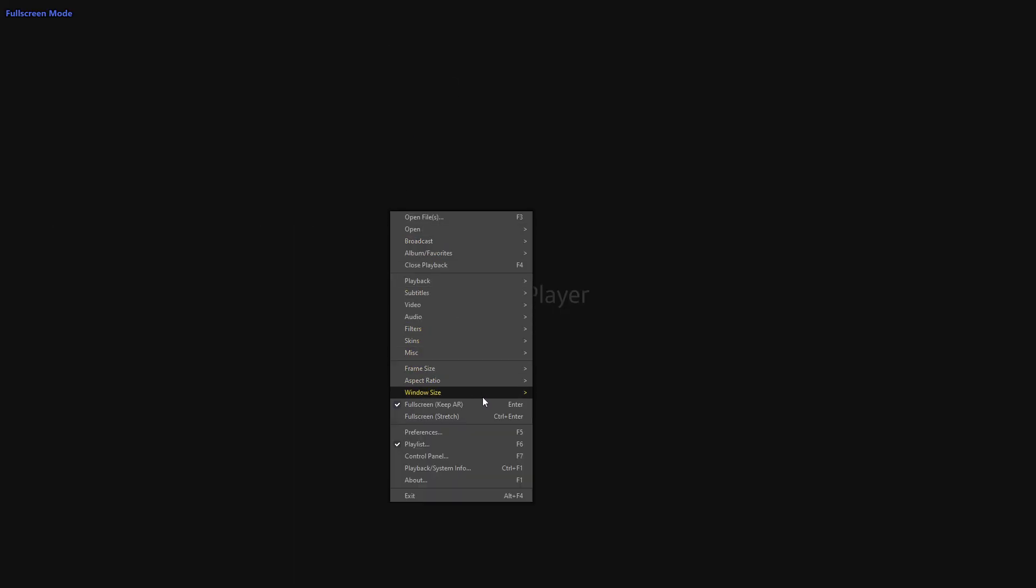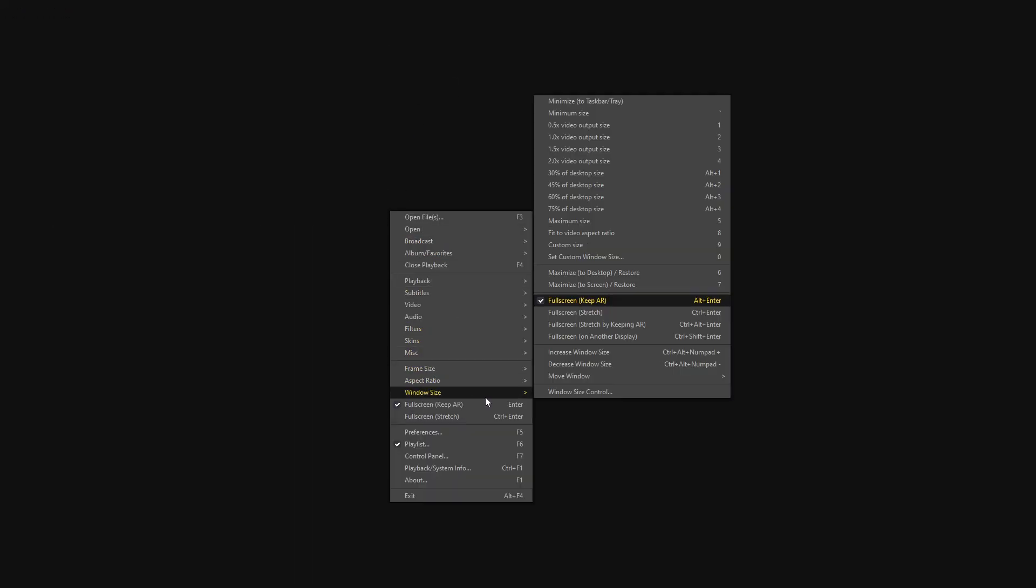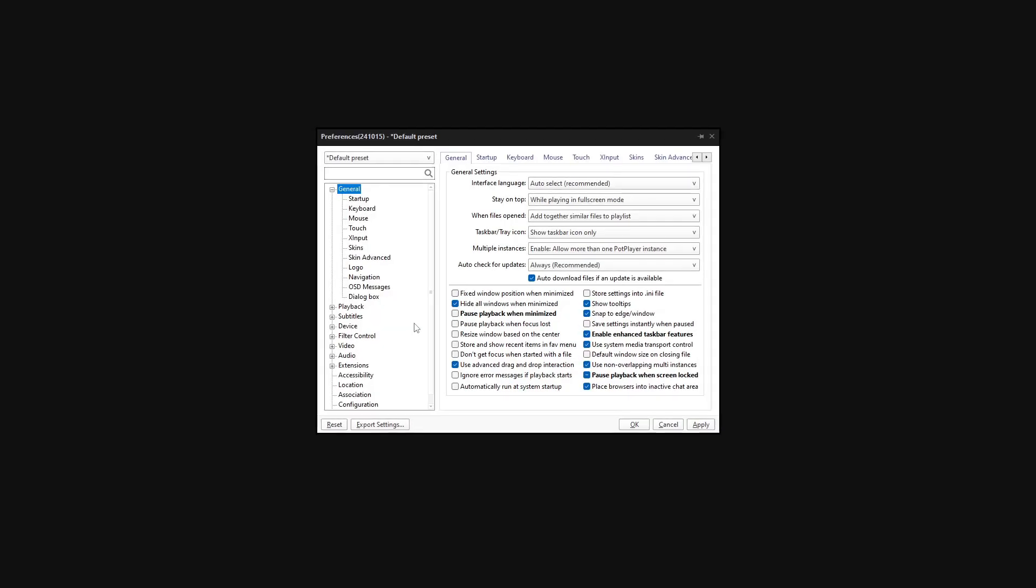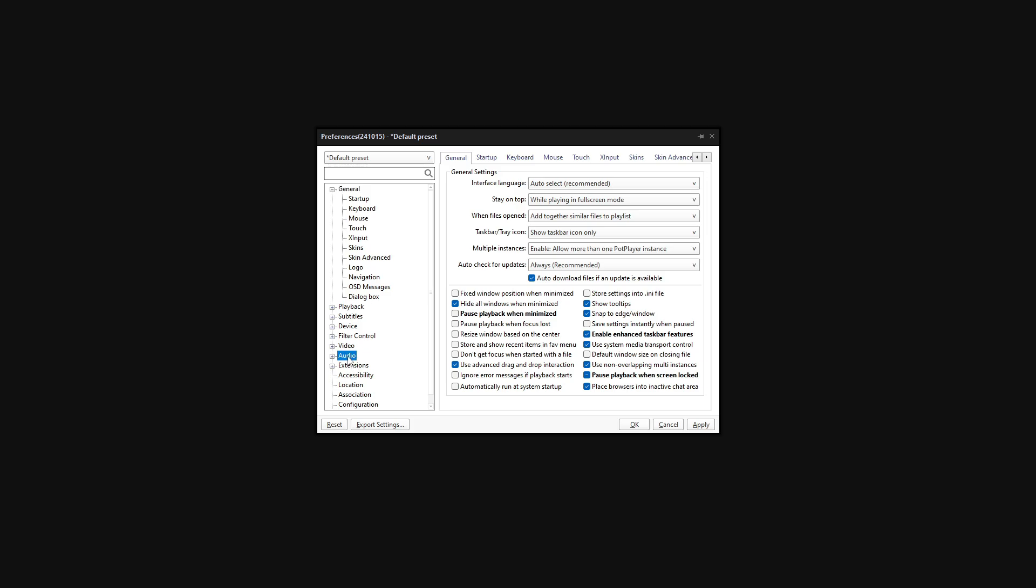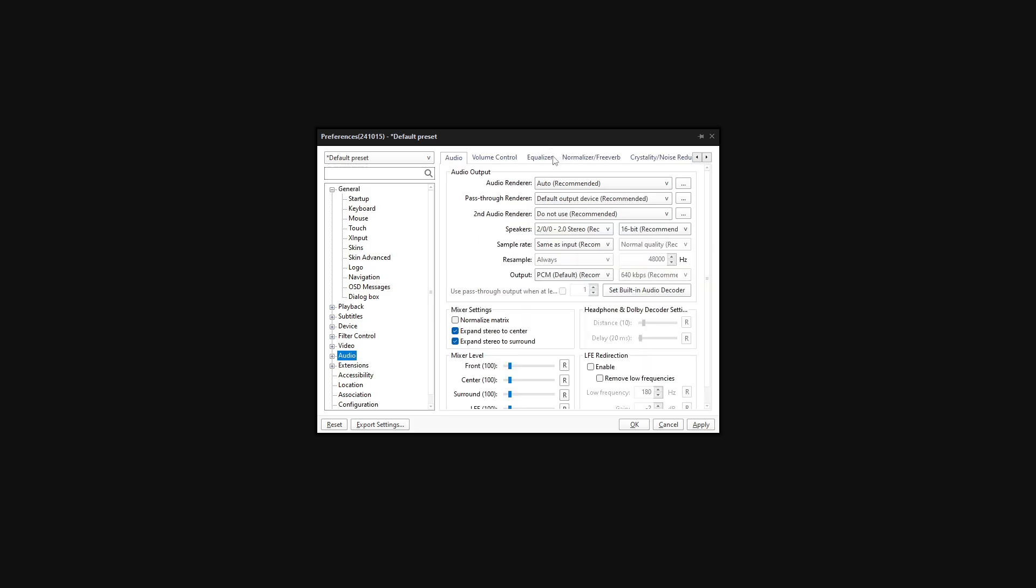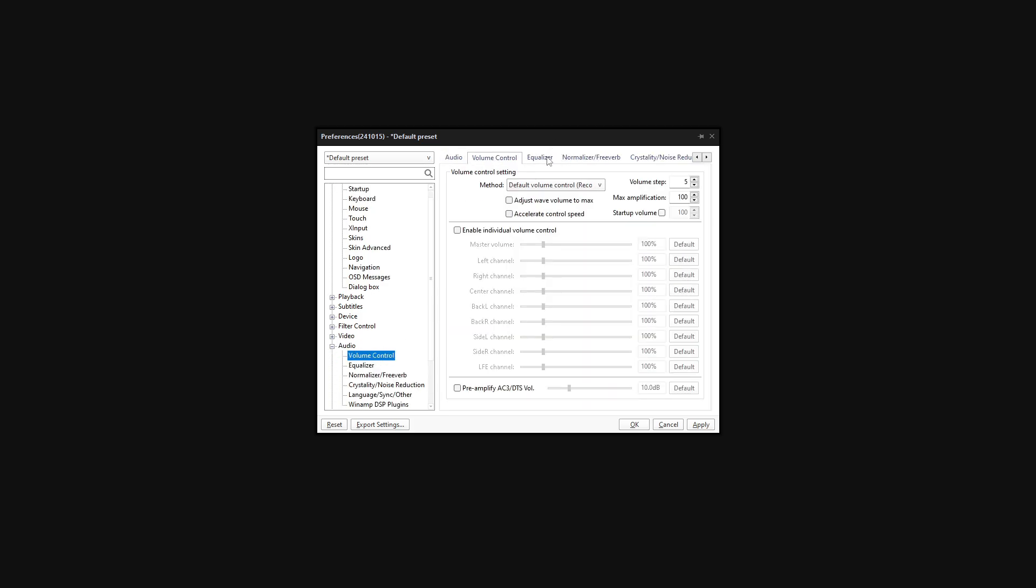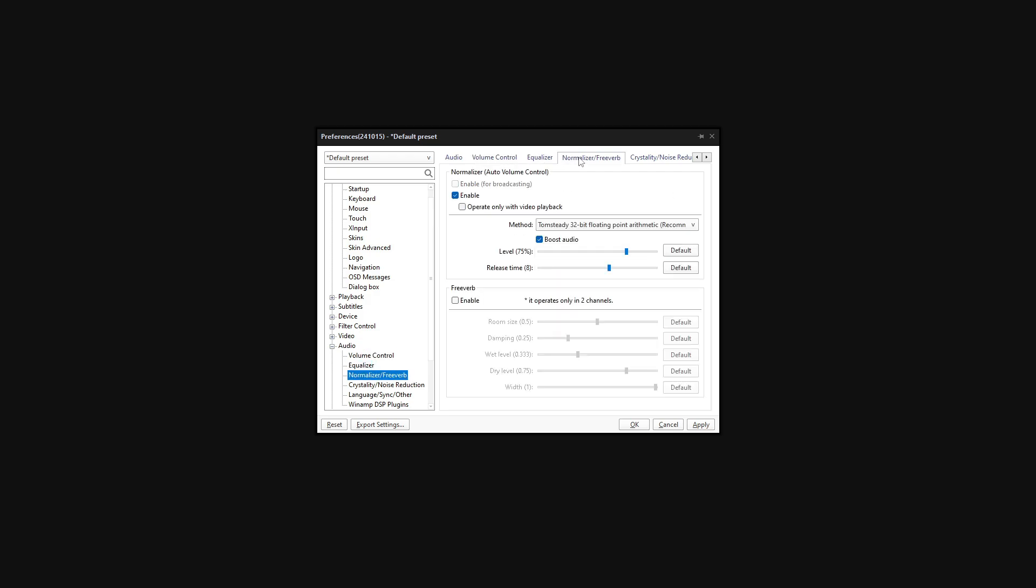So once you're in Pot Player, you can directly go to preferences and you have to select audio. Once you select audio, there is an option to normalize audio. You have to click on normalize and you have to disable the boost audio. Without this, it is not proper.